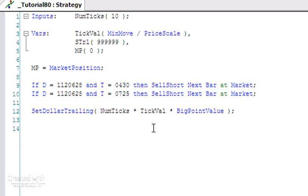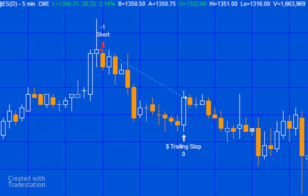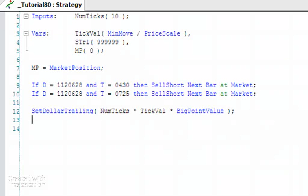Then the SetDollarTrailing - you can right-click that and see the definition if you wish. That equals NumTicks, which in the current case is 10, times by the tick value, times by BigPointValue. If we go back to the chart now, we should see those trails in exactly the same place, but I want to add some functionality so we can see some lines.